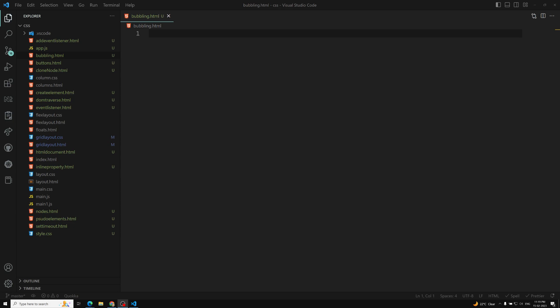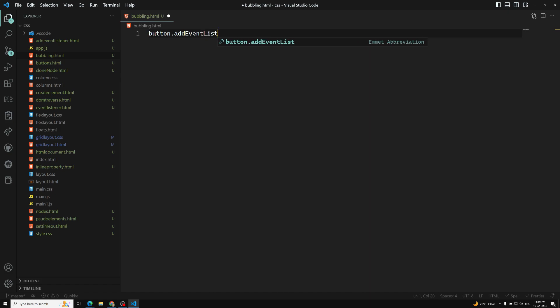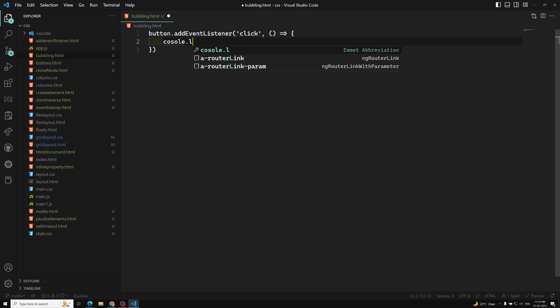You may be wondering: when I click a button, in which phase will the event handler be called? When you use addEventListener — for example, adding a click event listener with a callback like console.log — the event goes through the capturing phase first to find the target element. Once found, that is the target phase, and the event listener fires. Then it proceeds to the bubbling phase.